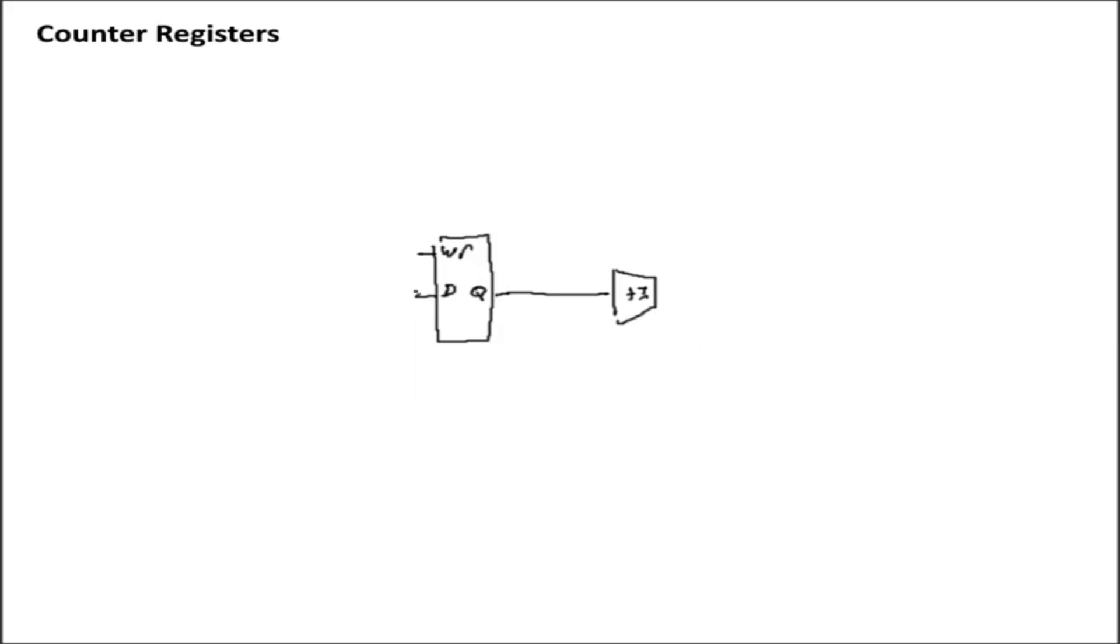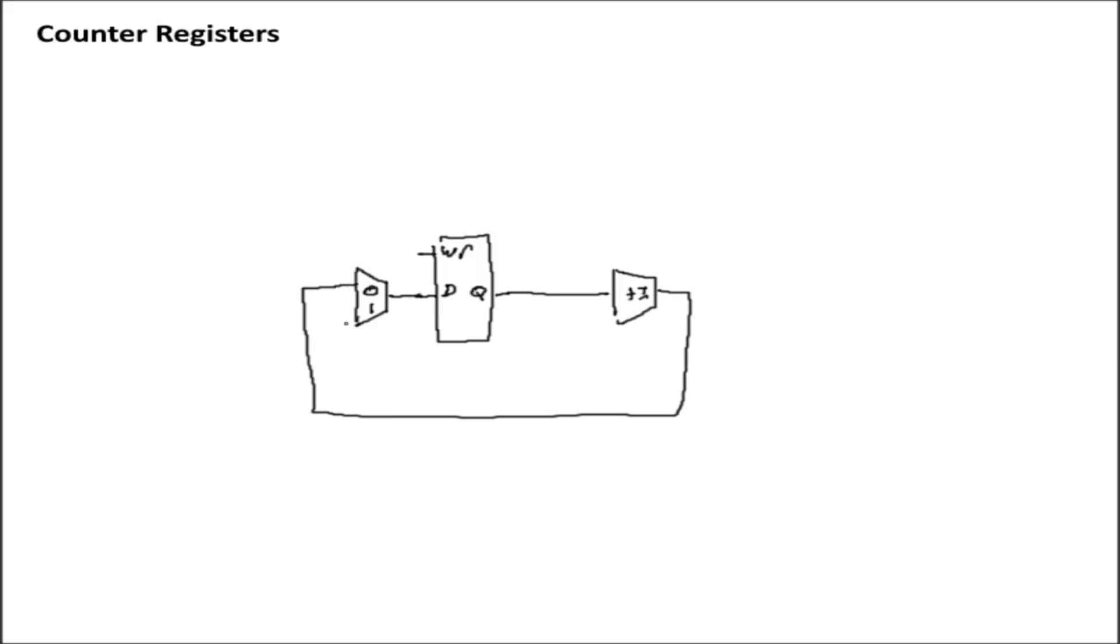what you'll need is you'll need a mux to differentiate between the plus 1 input, which is actually going to go into the 0 input, and data in.